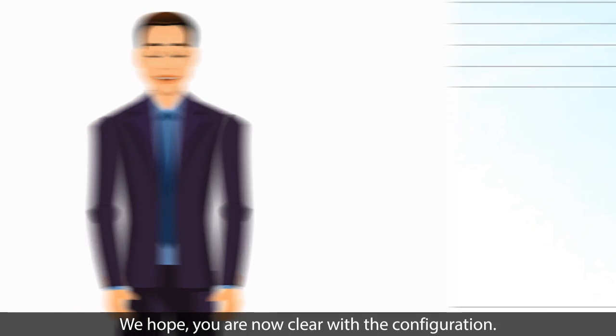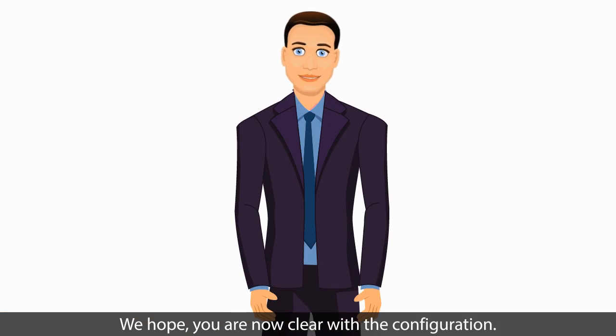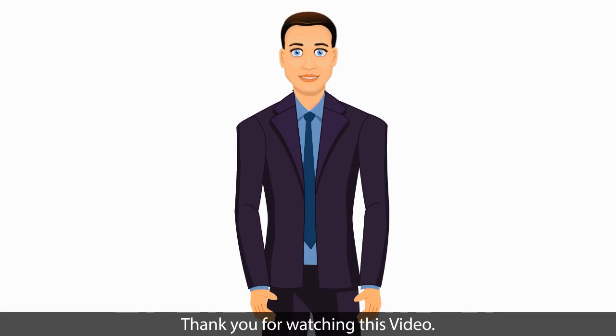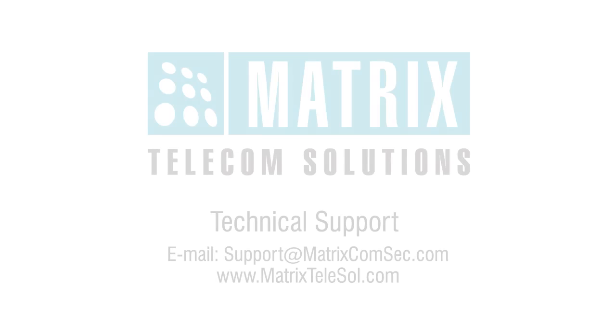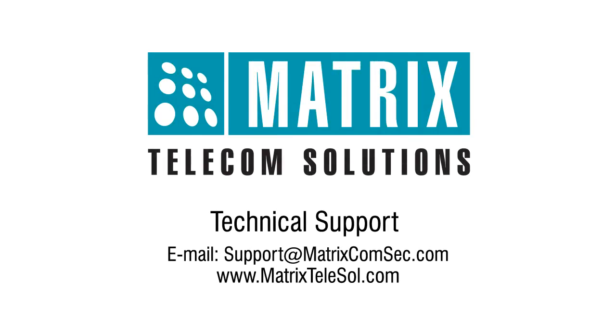We hope you are now clear with the configuration. Thank you for watching this video. For further queries, please contact Matrix Technical Support Team.